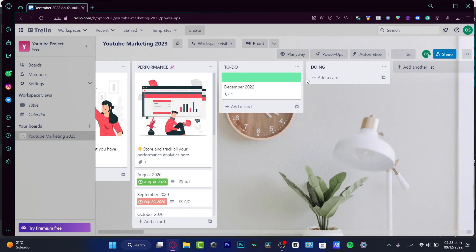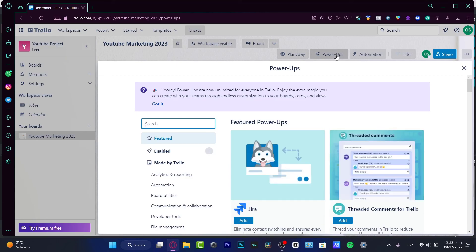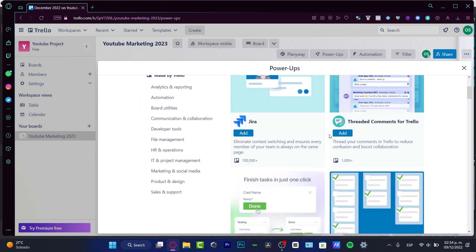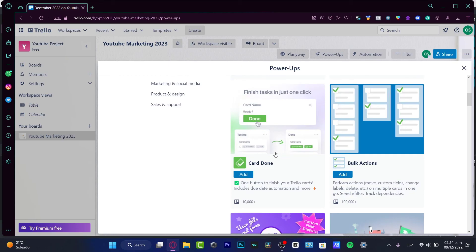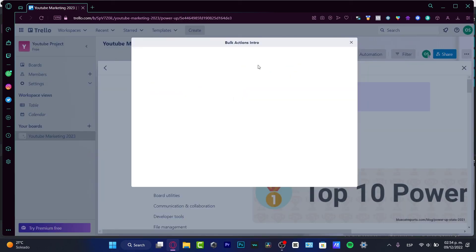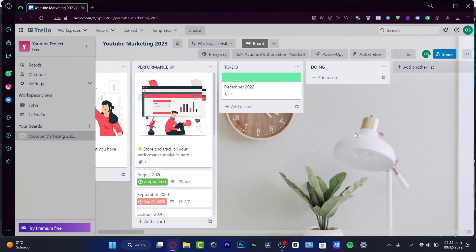Now speaking about Power-Ups — these are integrations that help us add customizations to our boards, cards, and views. For example, there's something called 'Threaded Comments for Trello', which is an application we can add as an integration to our board. You just select the integration and it gets added automatically.